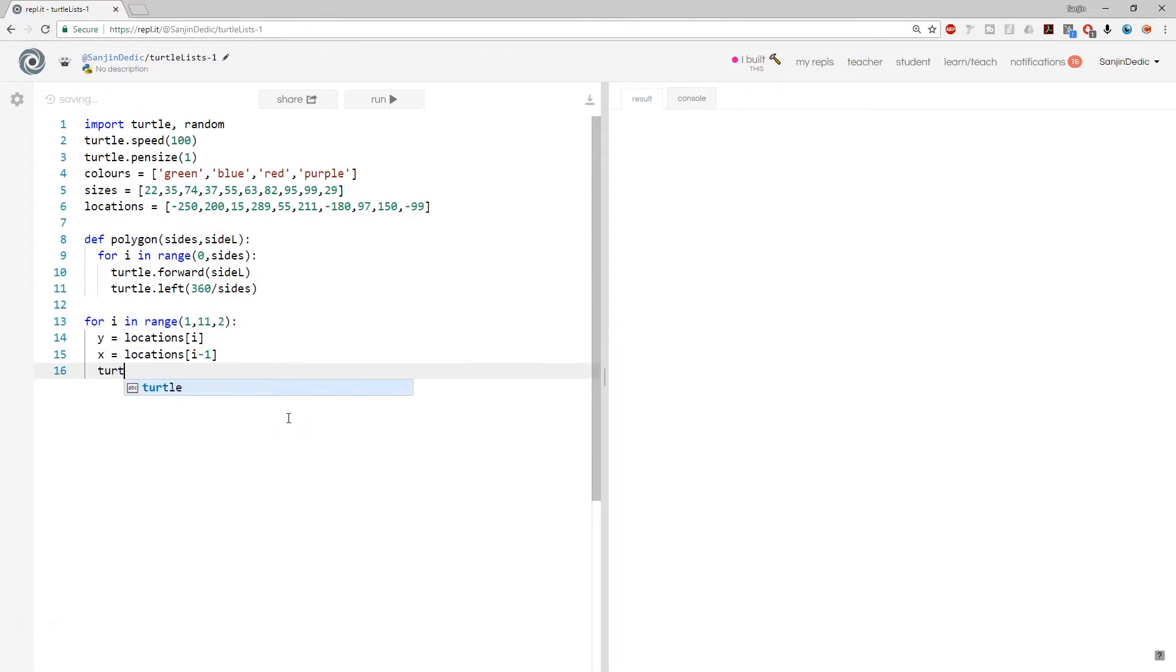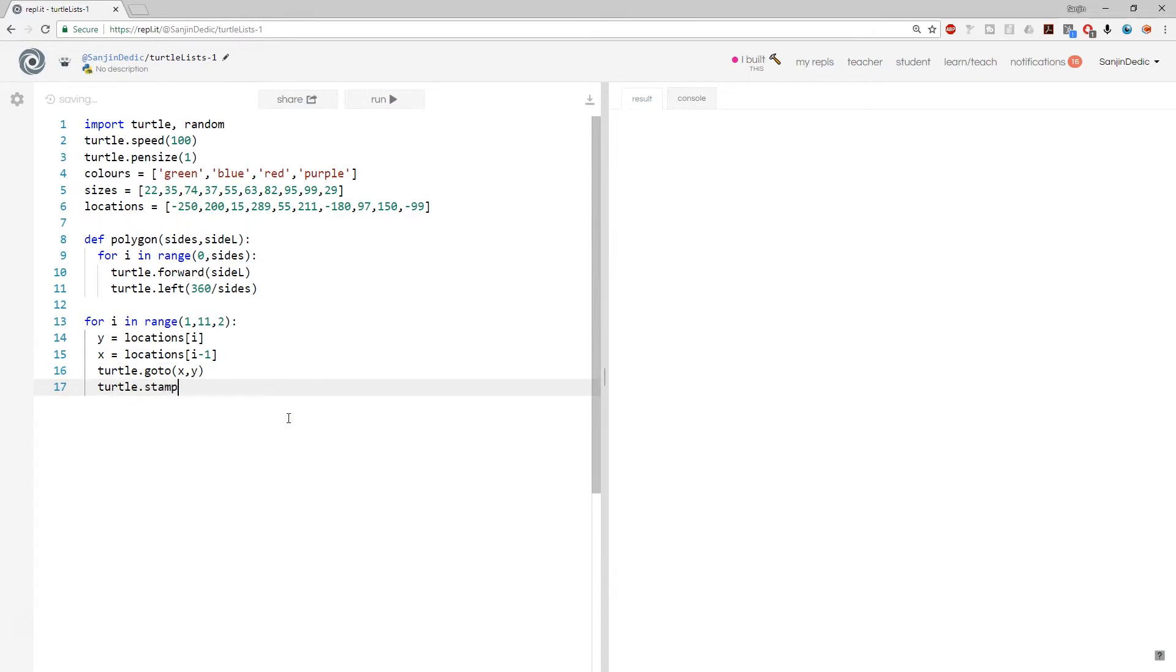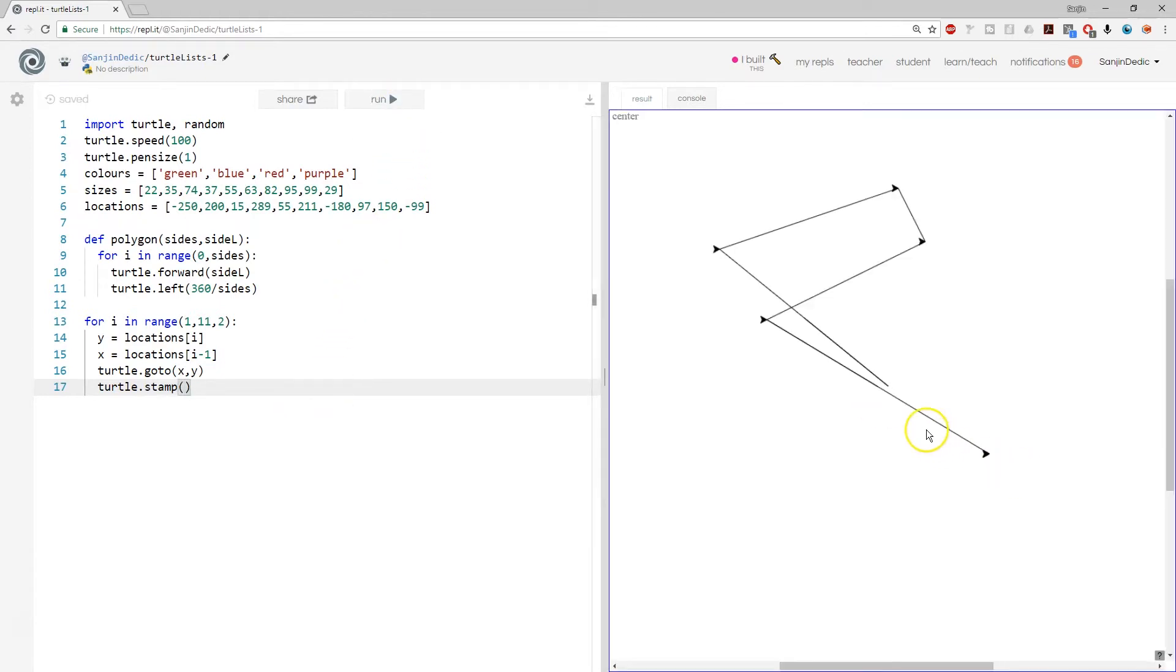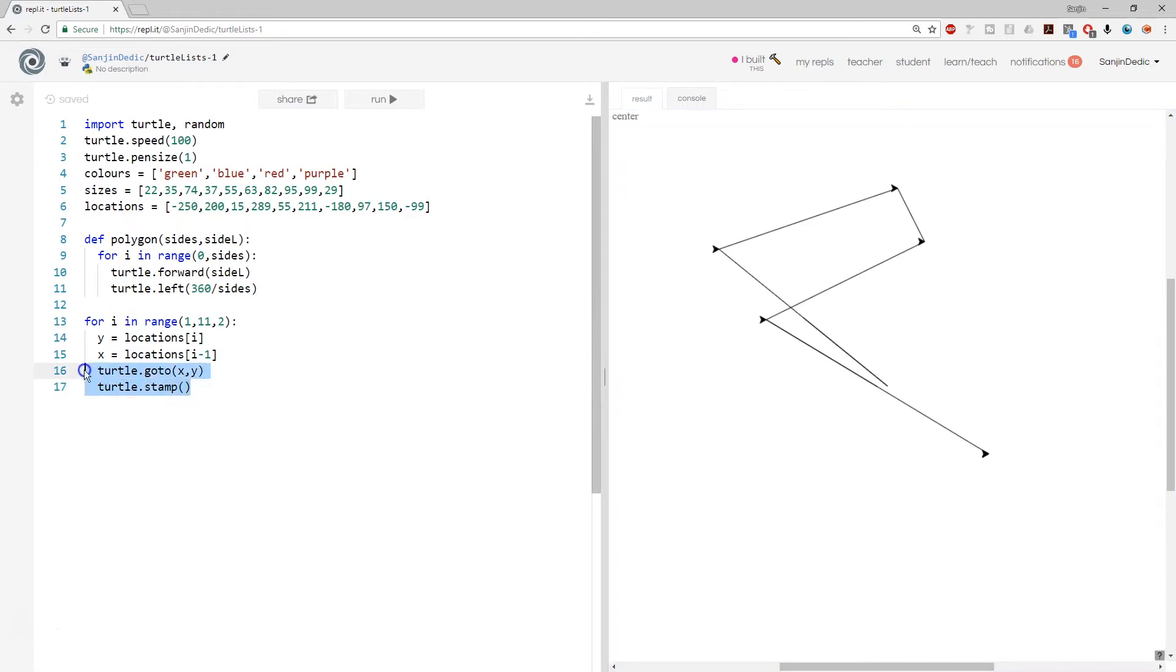Now we can say turtle dot go to x, y. And just to test it, let's say turtle dot stamp. Okay, there it is. Turtle left 1, 2, 3, 4, 5. Turtle left five stamps in five different locations. So we have gone in five different locations.